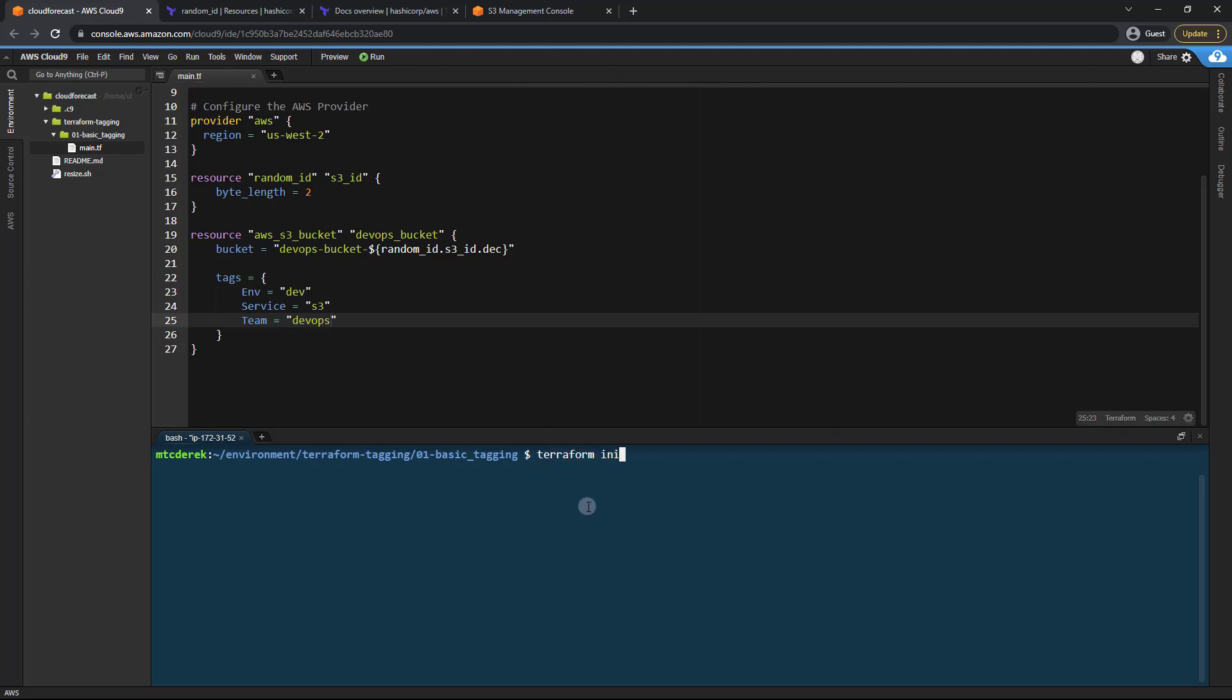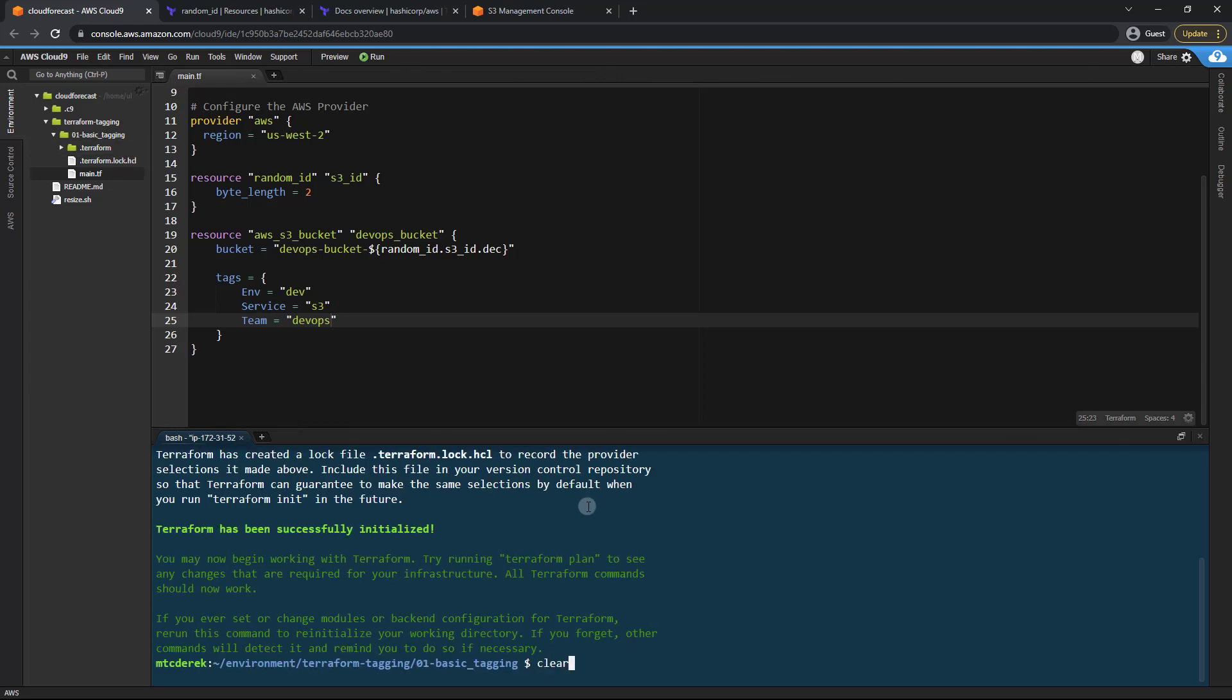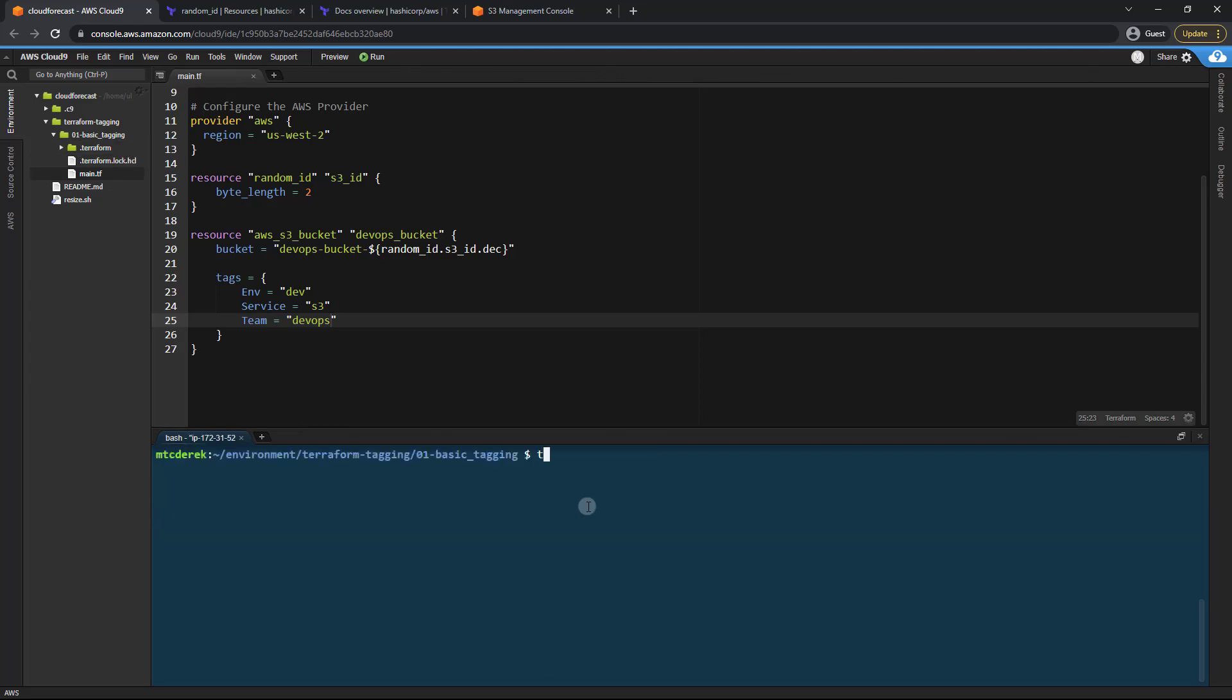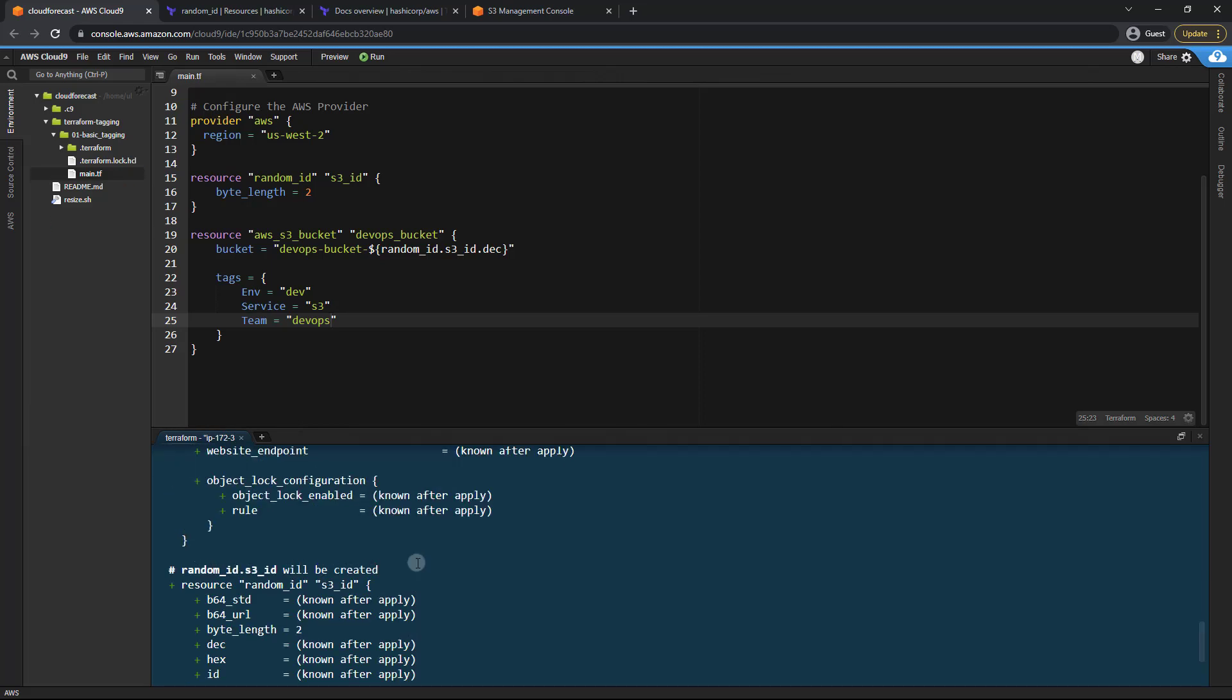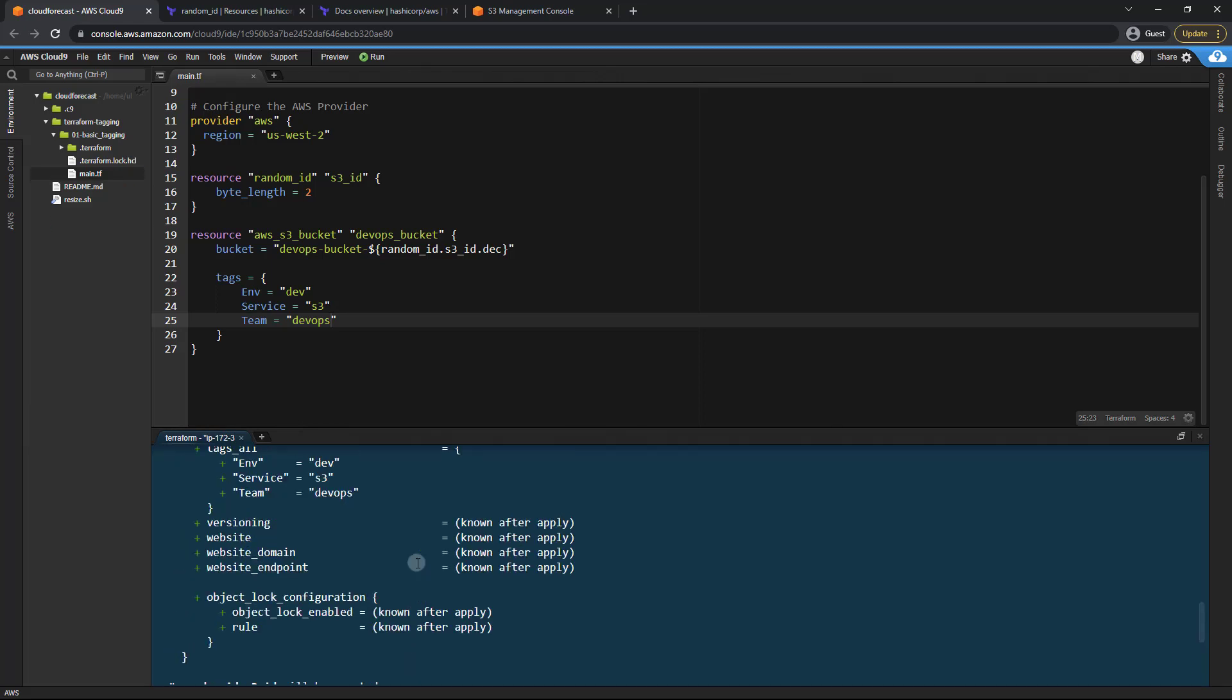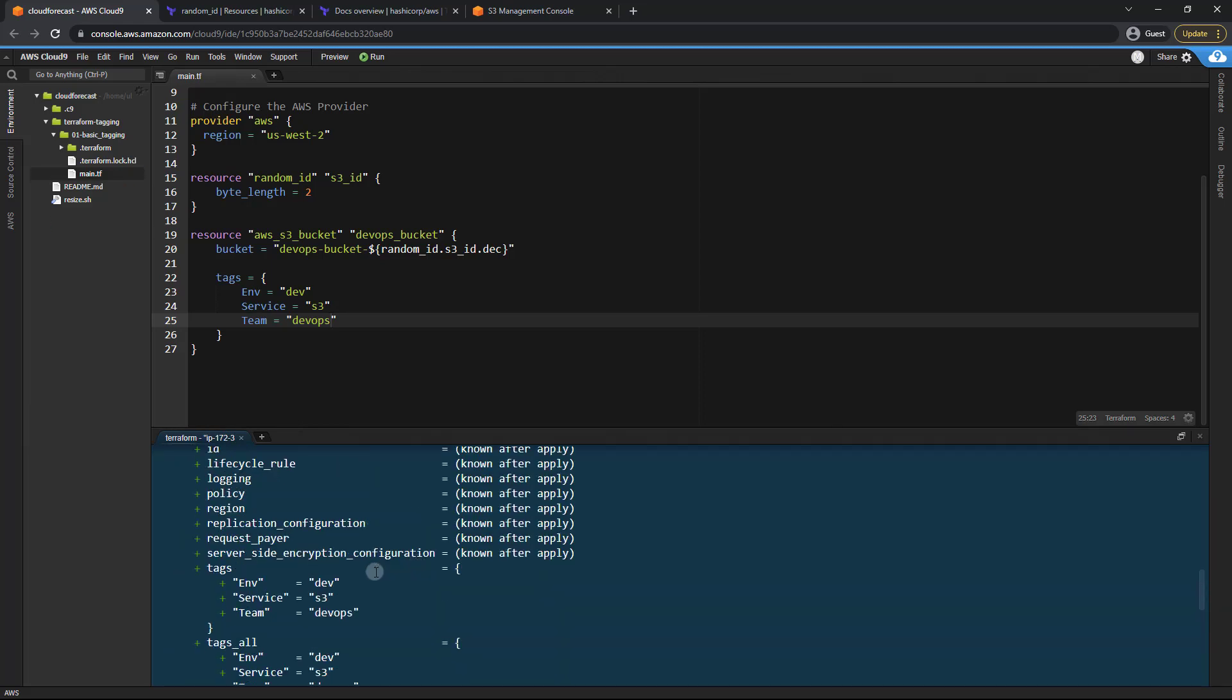So we'll run a terraform init. Then let's run a terraform plan. Looks like everything is good to go.